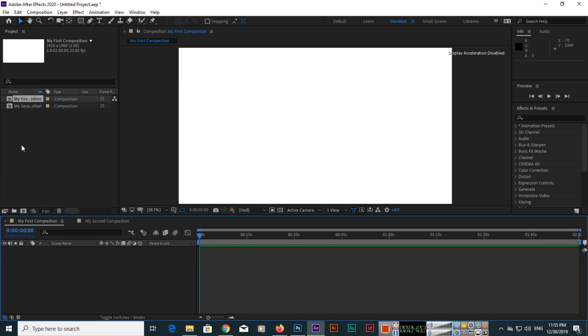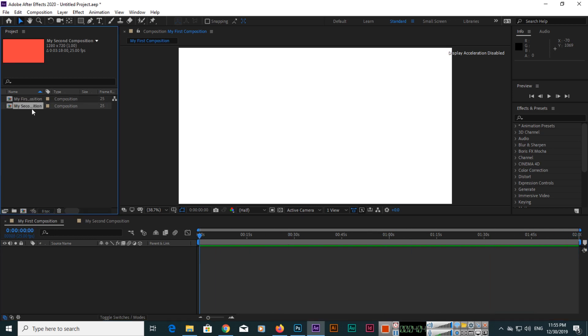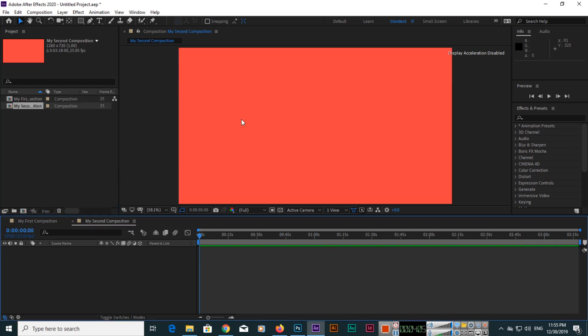If we select my second composition and double-click, you can see it will open here. My second composition details like 1280 by 720 width and height, then 3 minutes 18 seconds, and you can see here also.